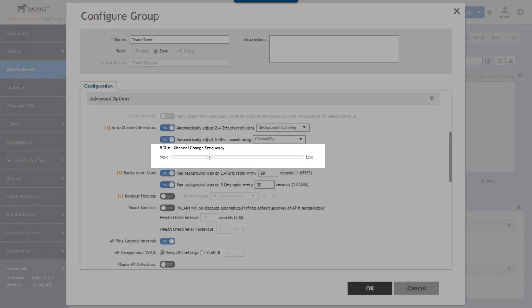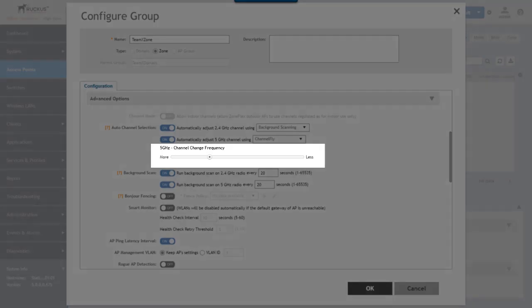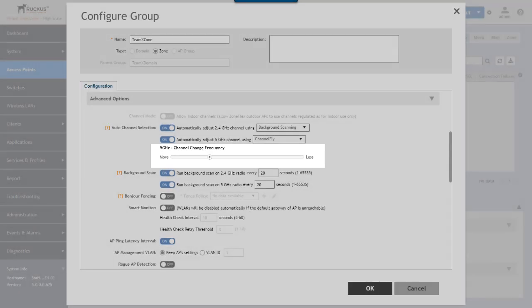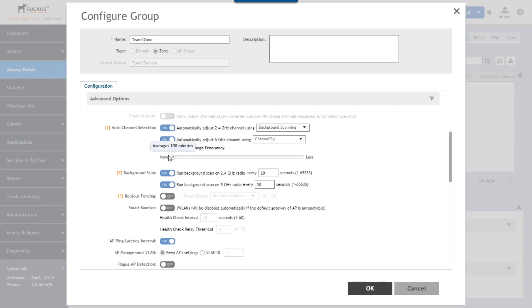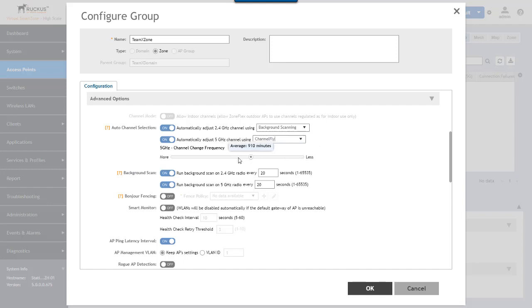The channel change frequency allows you to determine how often channel fly will change a channel to gather these metrics. It's a range from more often at 100 minutes to less often at 1440 minutes or 24 hours to change channels and gather the metrics.